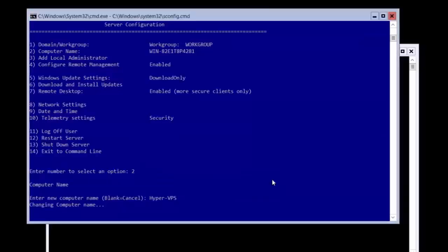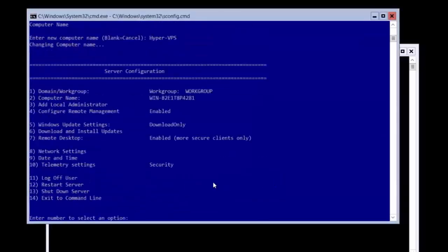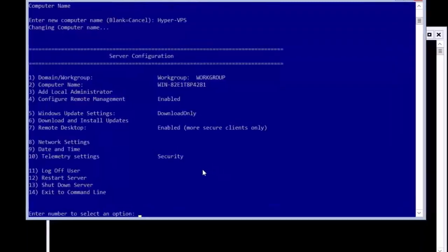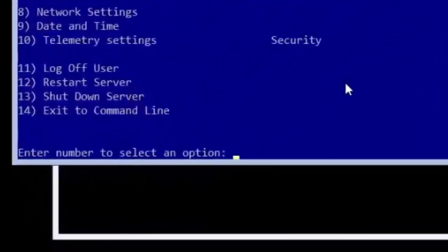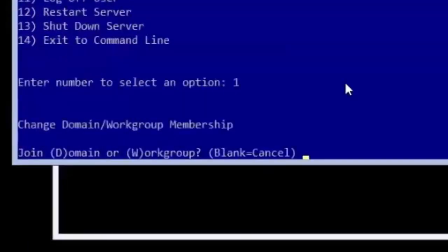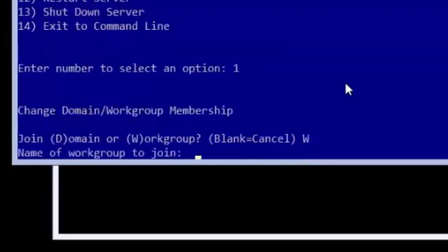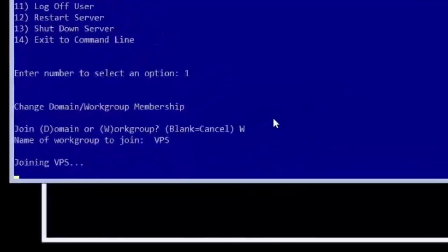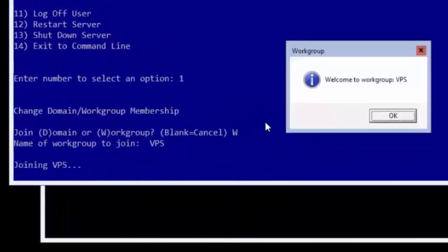The last setup from the server configuration page is to set the name of the computer's workgroup. Type 1 to enter workgroup setup and then type W to choose workgroup instead of domain and then type the name of your workgroup and press enter to join the workgroup.